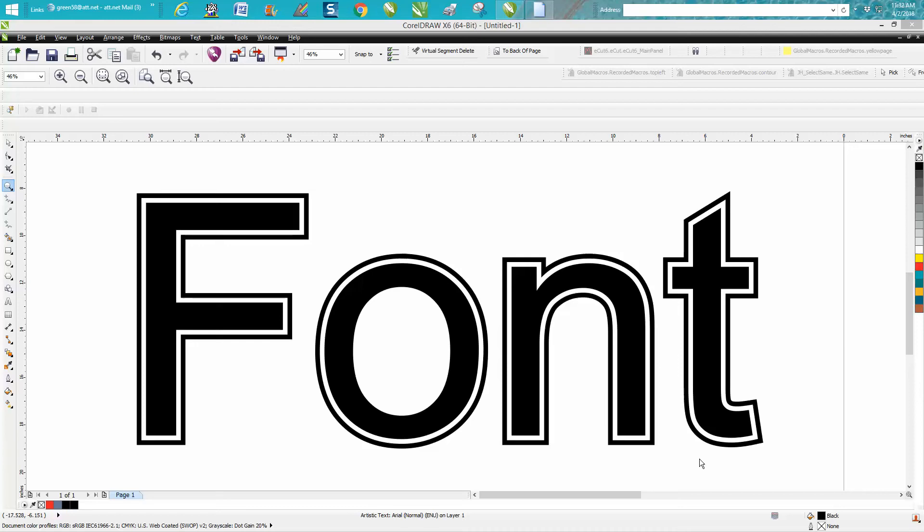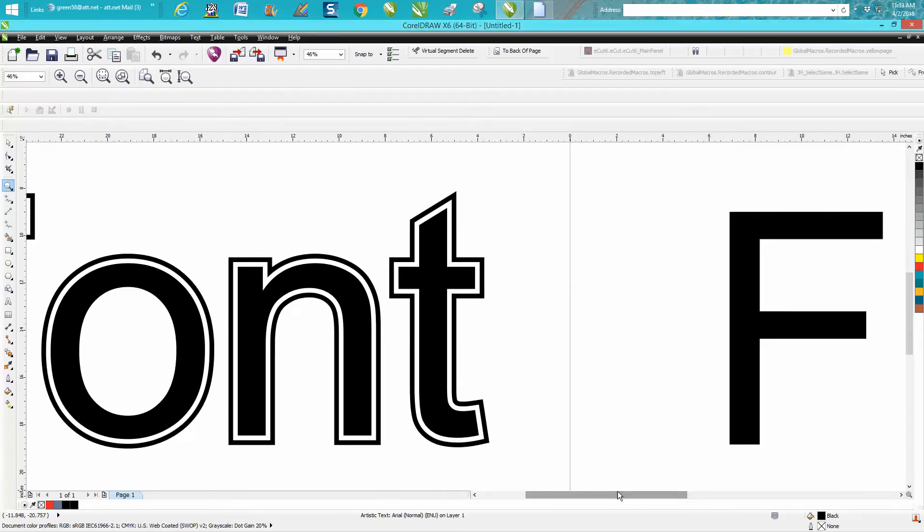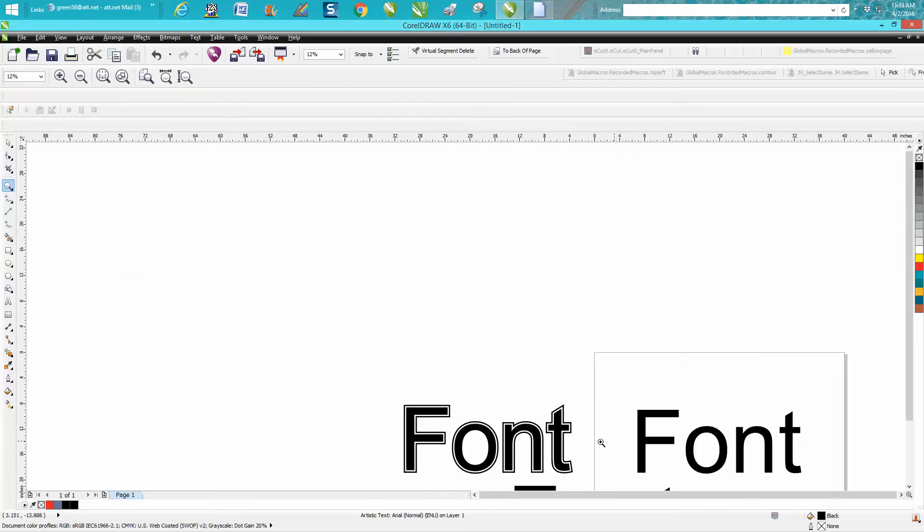Hi, it's me again with CorelDraw Tips and Tricks. I had a viewer send me an email and a link to a video on how to do this exact same thing, but in that video, to me, they kind of took the long way around from the way I do things in the video.